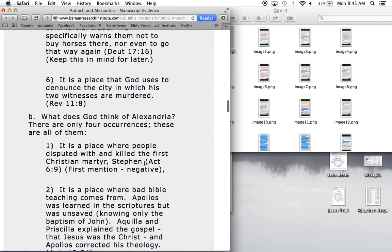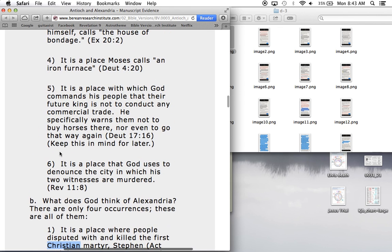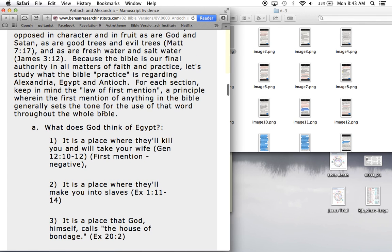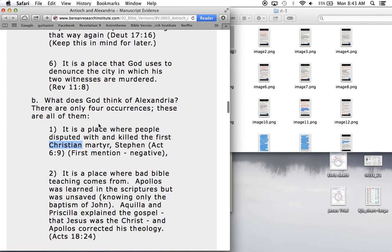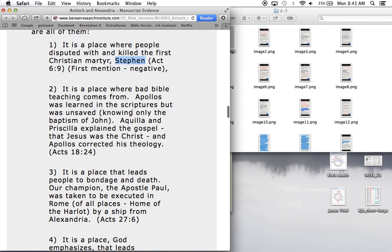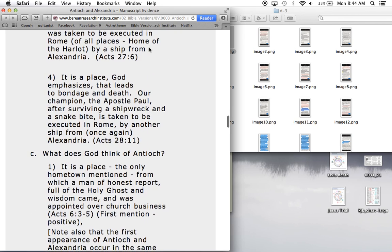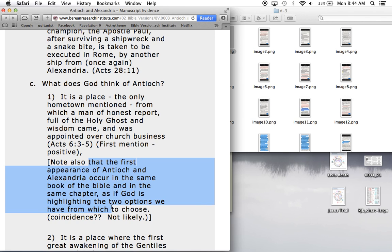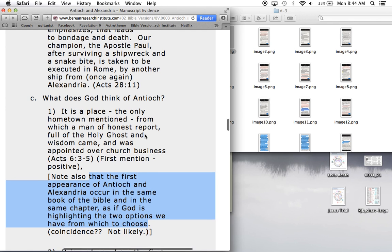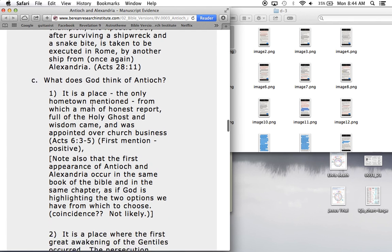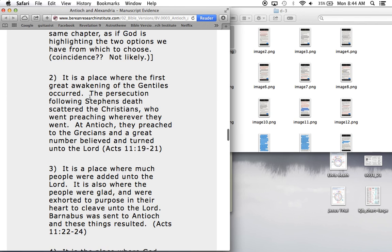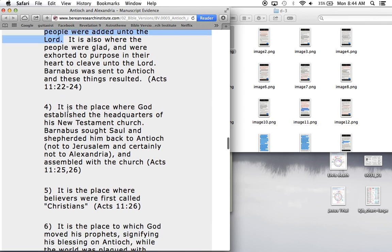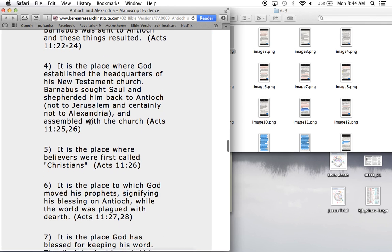And Alexandria itself is the first place where the first Christian death occurred. It's negative. It's where Stephen was killed, mentioned in Acts 6. And strangely enough, Antioch was first mentioned in Acts 6, kind of right here. Note also the first appearance of Antioch occur in the same book, Antioch and Alexandria, as if God's highlighting the two options we have to choose from. Antioch manuscripts or the Alexandrian manuscripts. We have to choose the Antioch, because that's where Christians lived in peace. It's the first place of the great awakening of the Gentiles. It's the place where many people converted.